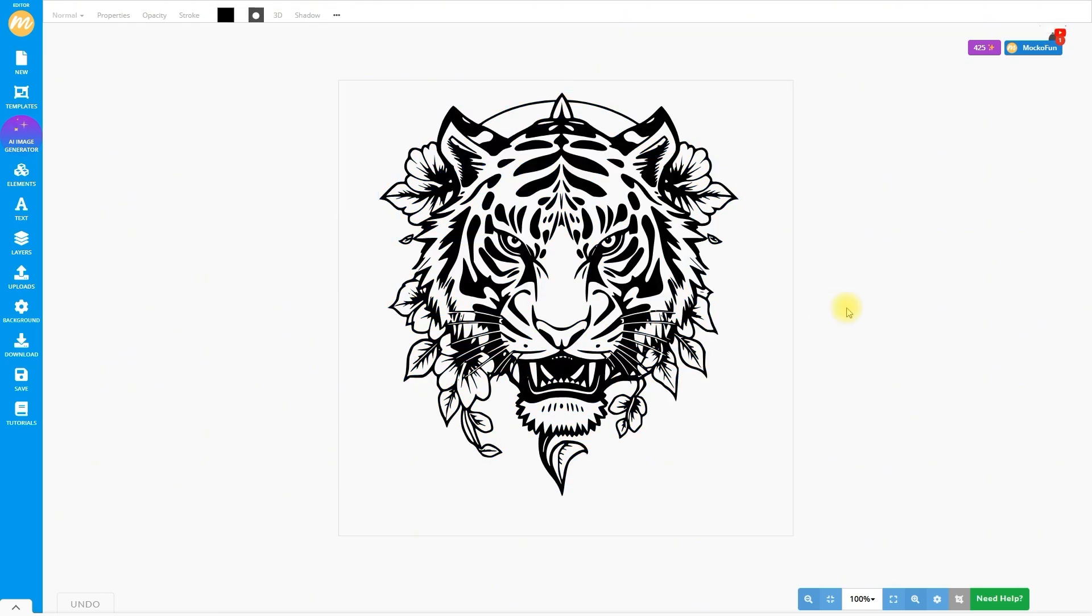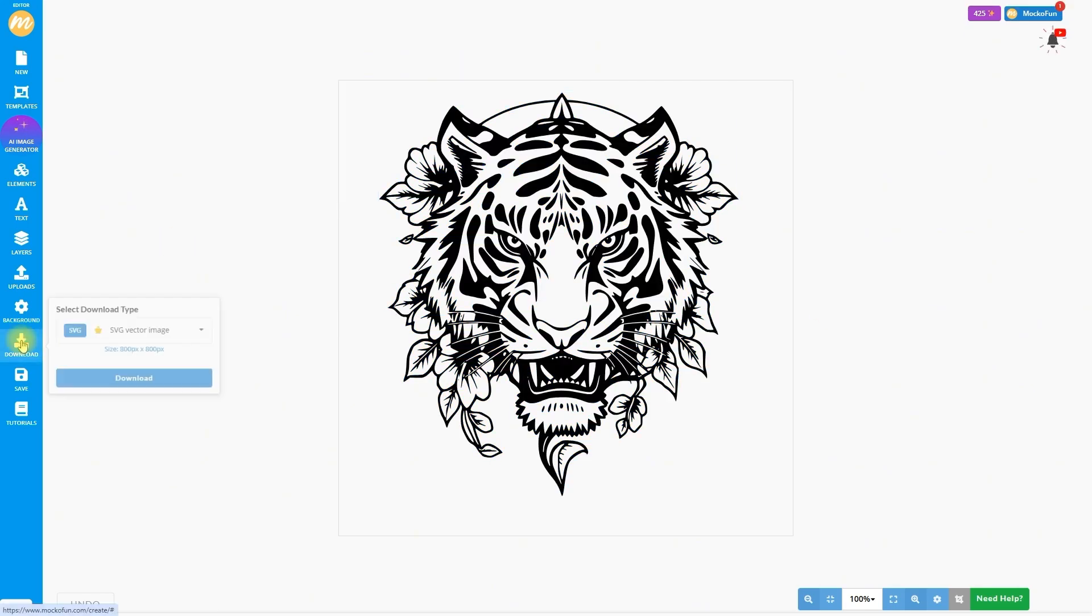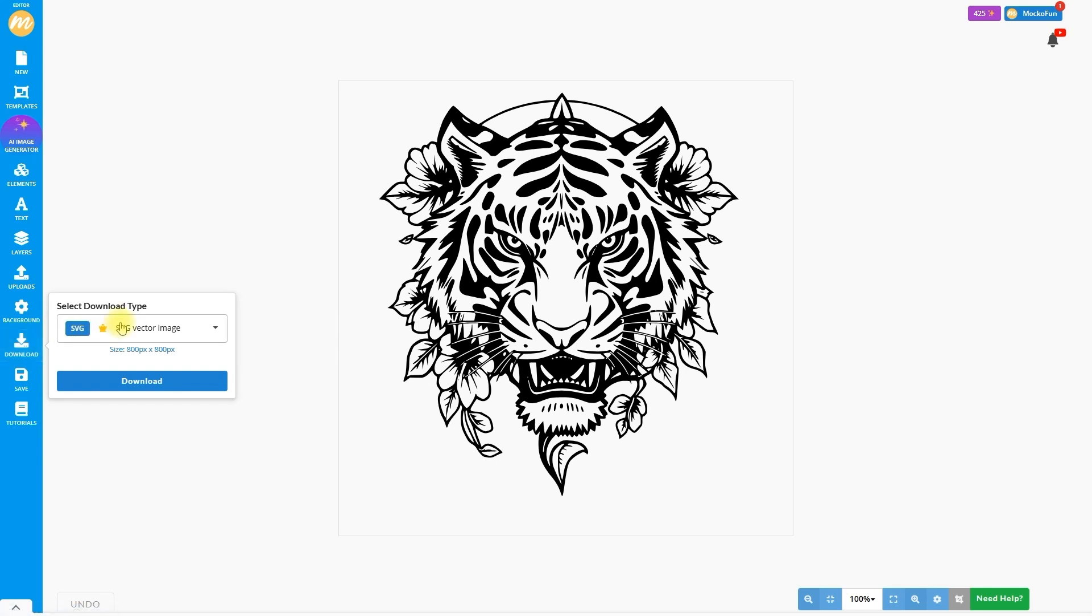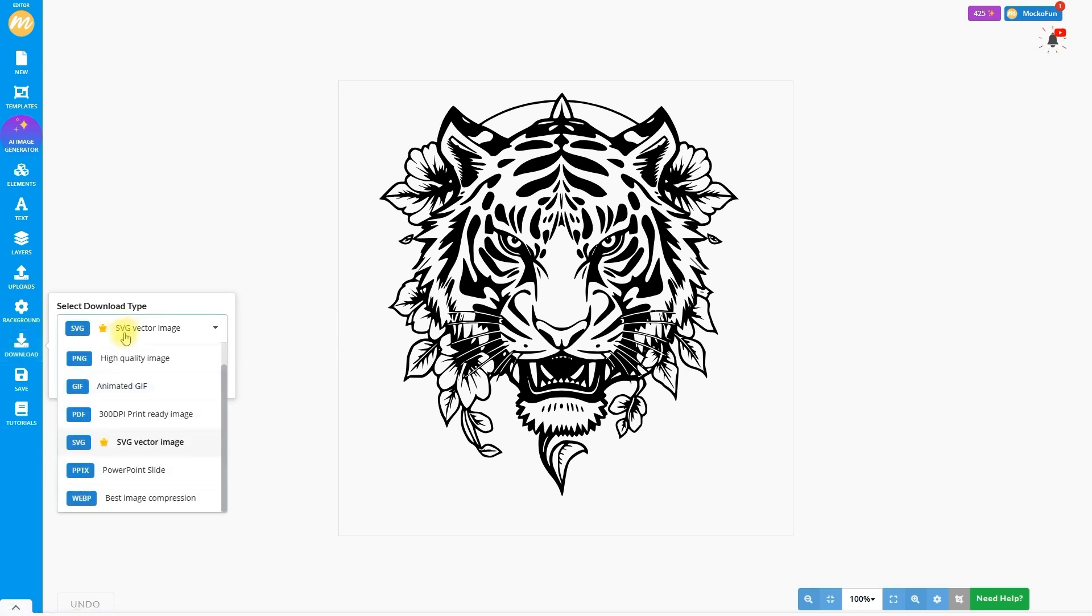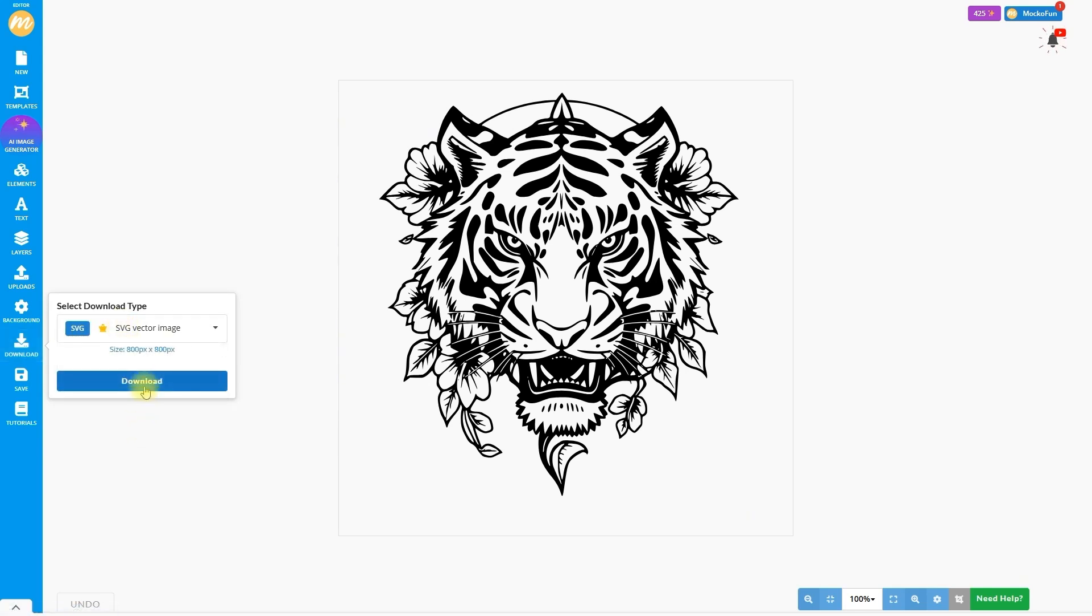Click Download and choose the SVG file format from the drop-down. This will download the SVG tattoo.